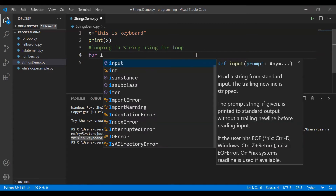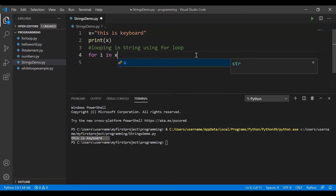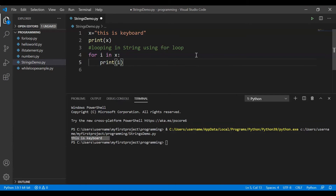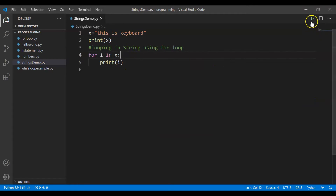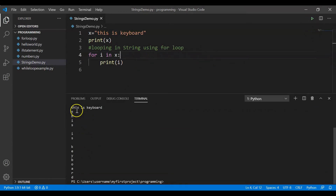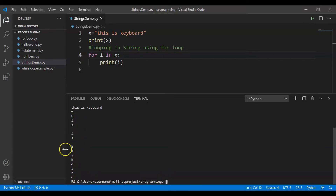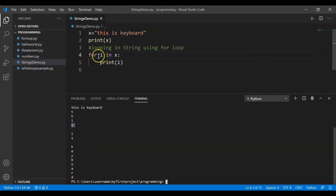So: for i in x, print i — two lines of code and we are done. Let me run it. As you can see, initially we got the entire string 'this is keyboard', and then I'm looping through — at line four, for i in x, print i — and this is printing everything: t, h, i, s, then the spaces are also getting printed, and k, e, y, b, o, a, r, d. 'This is keyboard' is getting printed vertically, printing individual characters from the given string.